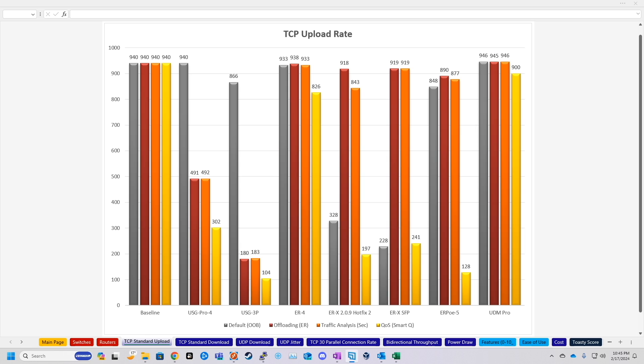Hey, what's going on, everybody? Today, we're going to be taking a look at the performance of a Unify Dream Machine Pro when compared to other Unify devices.